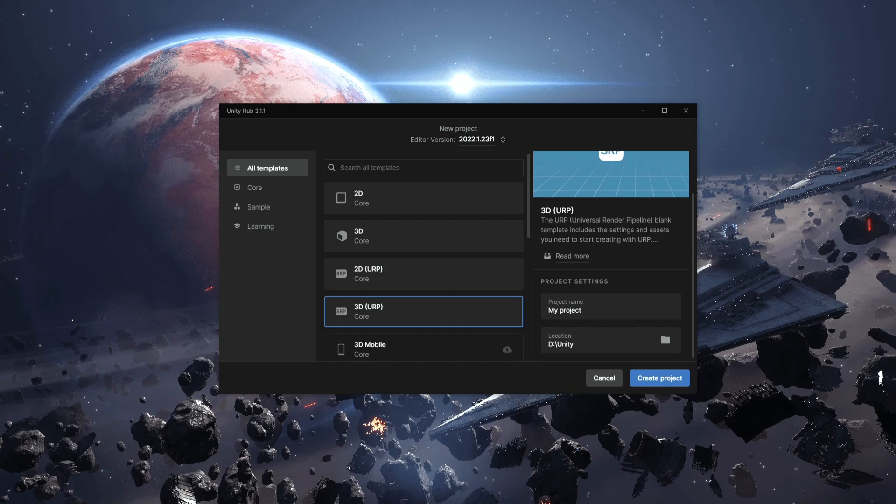You're going to be able to use everything you learn in this series in other games. So if you have some kind of open world game or a survival game, you can just take everything from this project and use it in any project that you want.